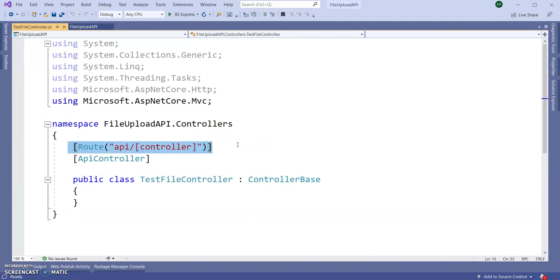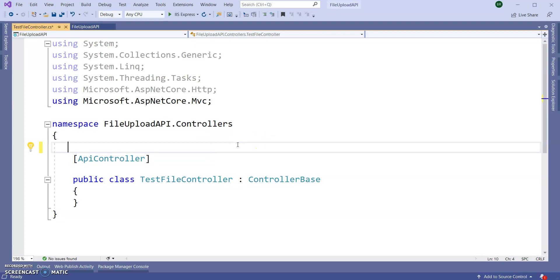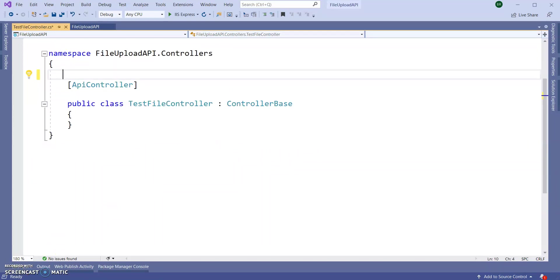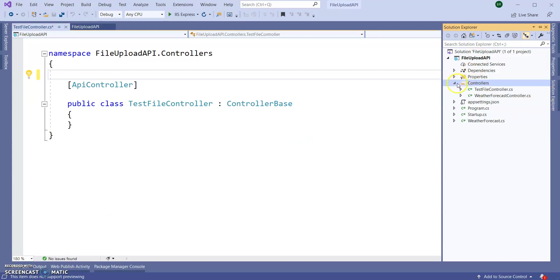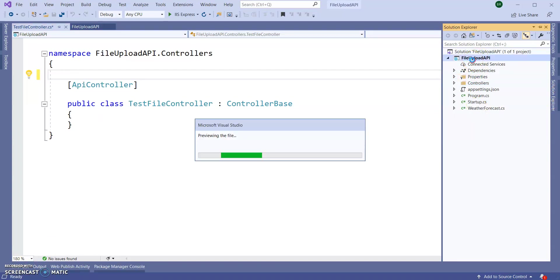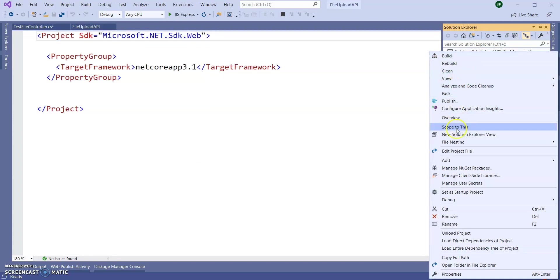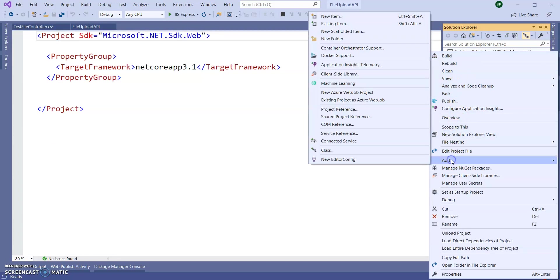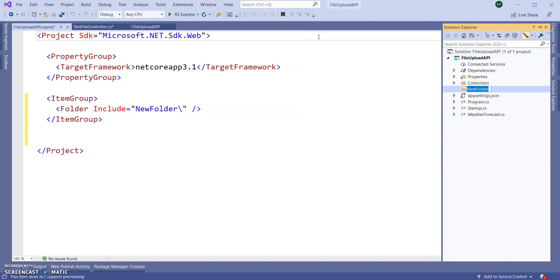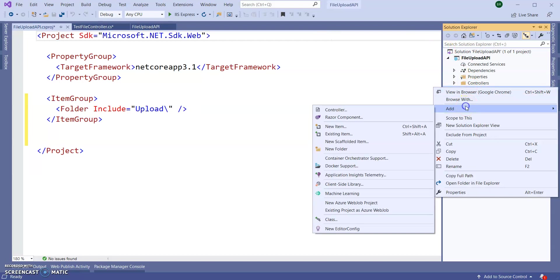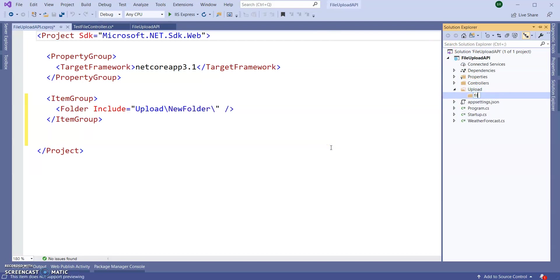Inside the application I am creating one folder called Uploads. Inside the Uploads I am giving one more folder name as Files. So any files I am going to upload will store inside this Files folder. Save the application.